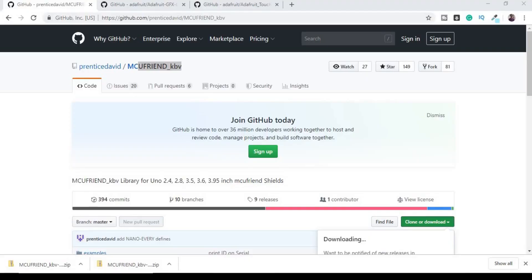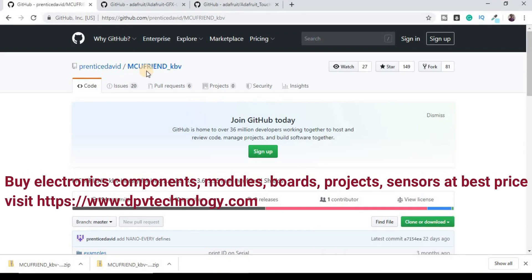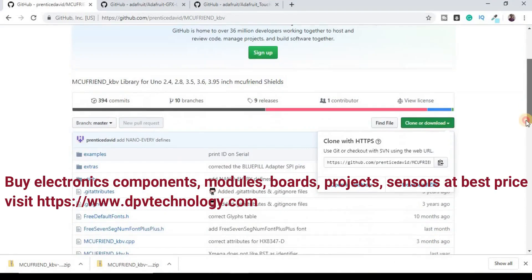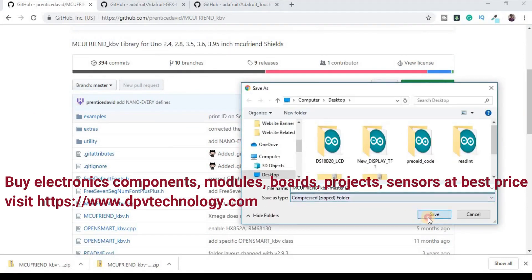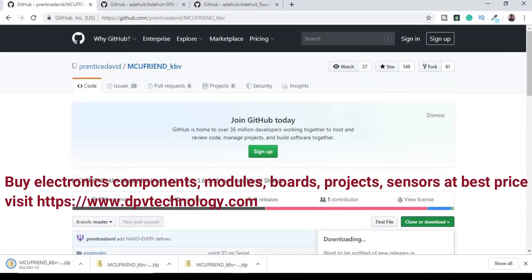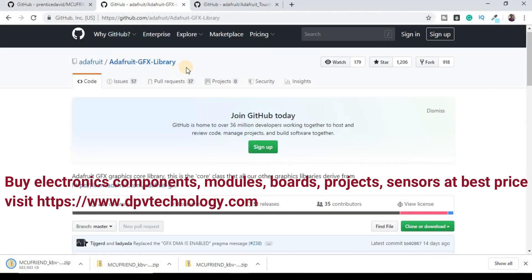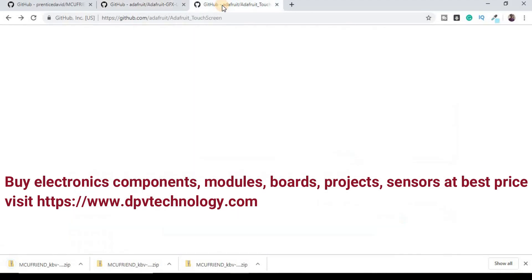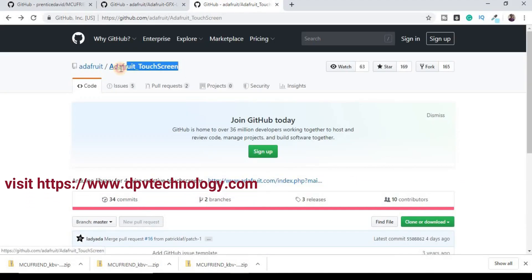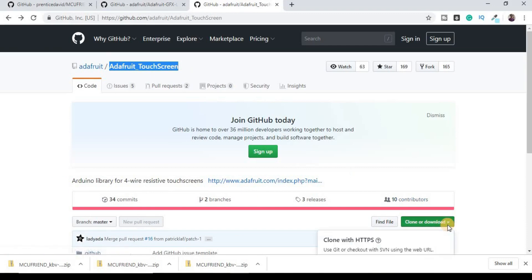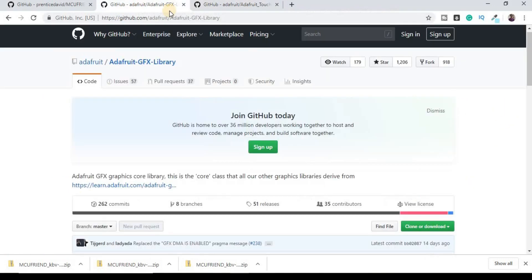To solve this problem we have to first download MCU Friend KBV library from GitHub, also we have to download Adafruit GFX and Adafruit touchscreen library from GitHub. I have added the link in the description of this video.